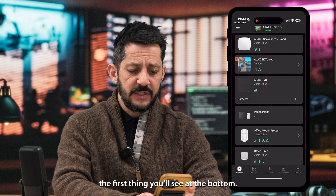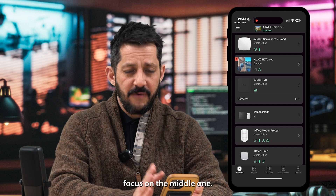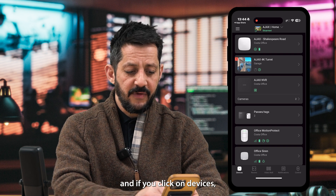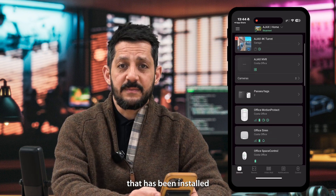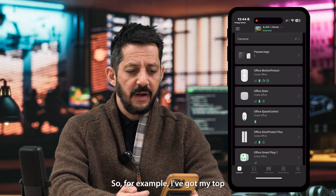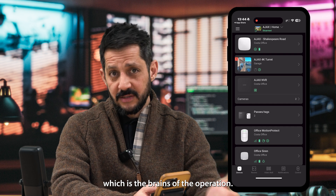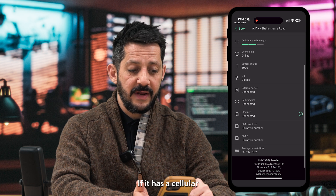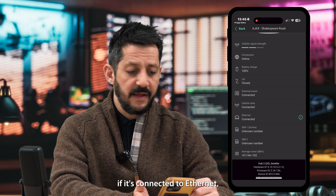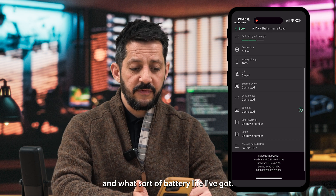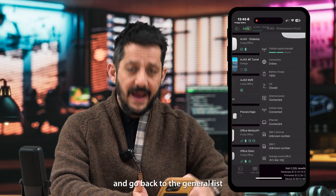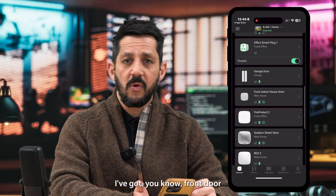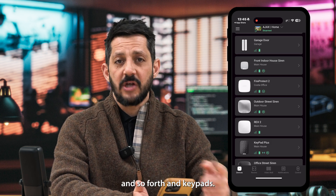When you log into the app, the first thing you'll see at the bottom — you should have four tabs. Click on 'Devices' and you'll see every device that has been installed and enrolled onto your system. For example, I've got my Ajax hub, which is the brains of the operation. If I click on that, it gives me general information about the connection type, if it has a cellular SIM card, if it's connected to Ethernet, whether the lid is closed, and battery charge. I've also got front door sensors, mini sirens, fire protect in my office, and keypads.